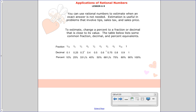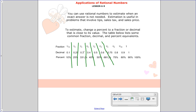Now we're going to look at estimation, because you're not always going to have a calculator and won't always find the exact cost. You can estimate to find about how much something costs with a tip or tax. Common fractions to use are: 1 tenth, 1 fourth, 1 third, 2 fifths, 1 half, 2 thirds, 3 fourths, 4 fifths, 9 tenths, and 1.